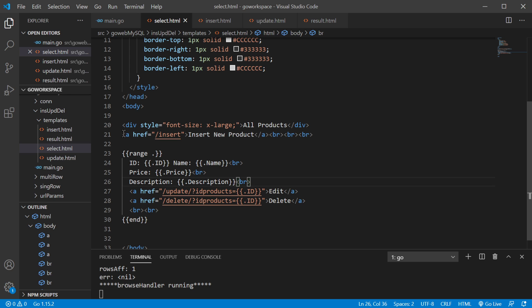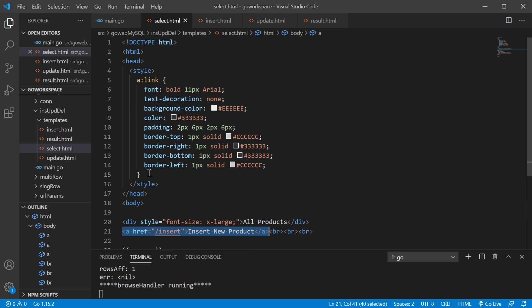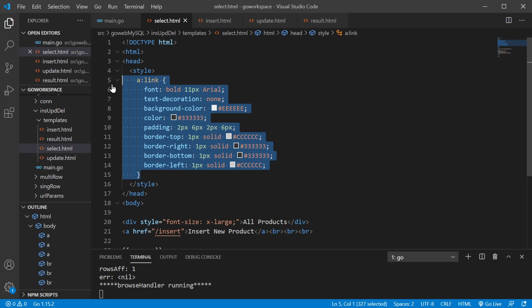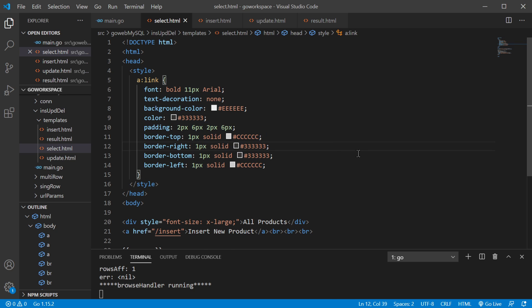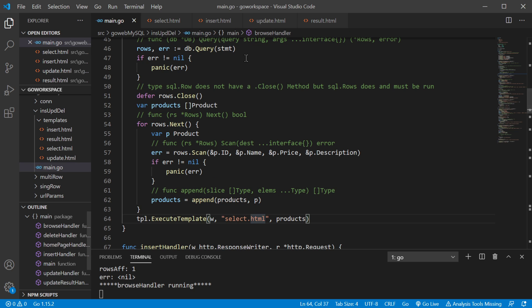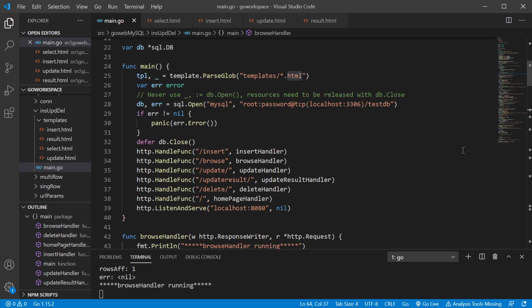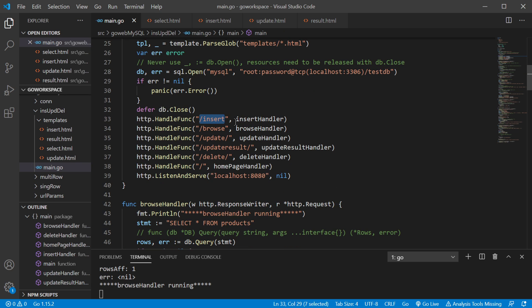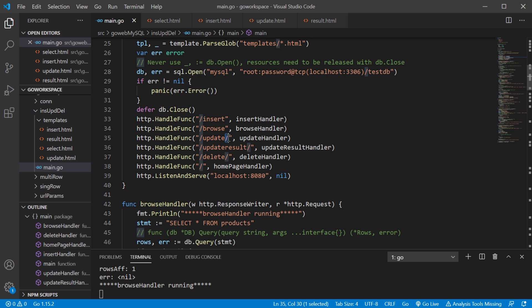We also have a single hyperlink at the top for inserting a new product. It looks like a button because we're using a little bit of CSS to make it look better. If we go to slash insert, it's going to be our insert handler — and notice we're not passing in any parameters there, so we don't need the trailing slash.